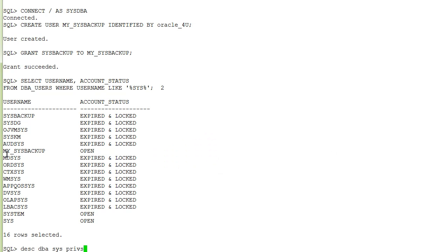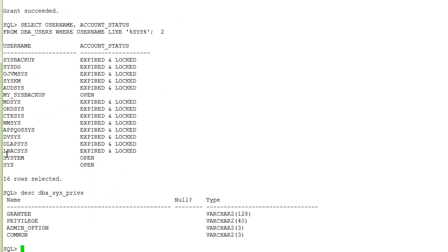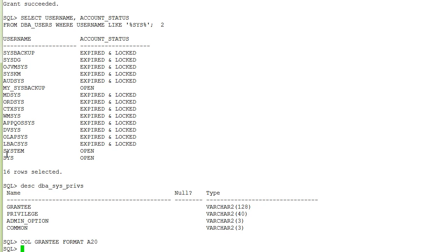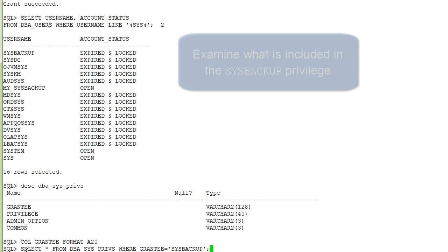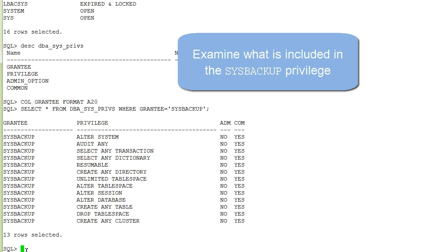If you are curious about the granted system privileges we can use the dba_sys_privs data dictionary view. And I am querying the sysbackup privileges.